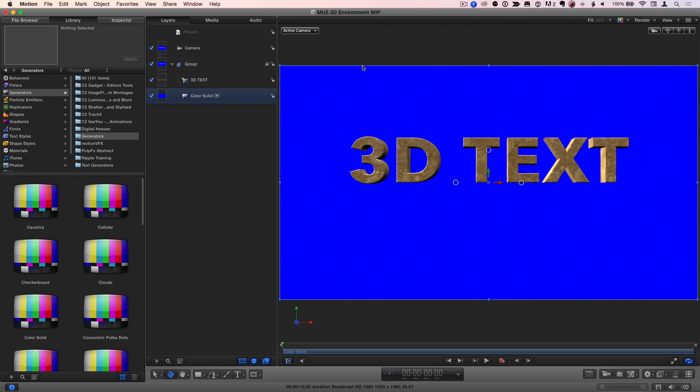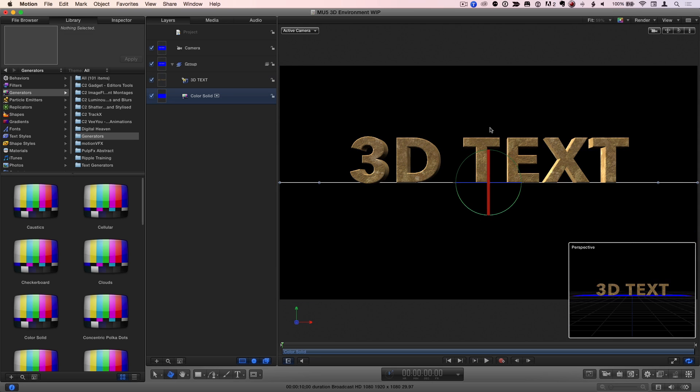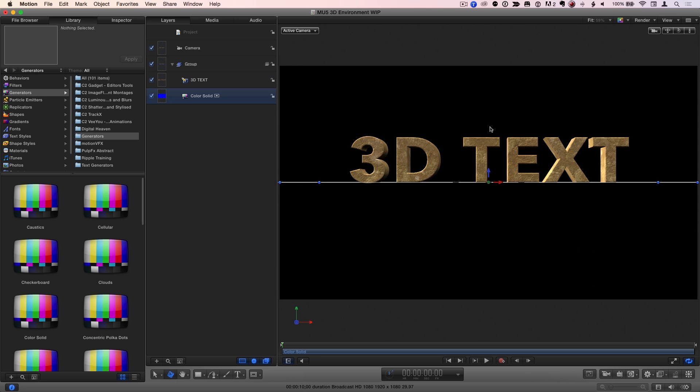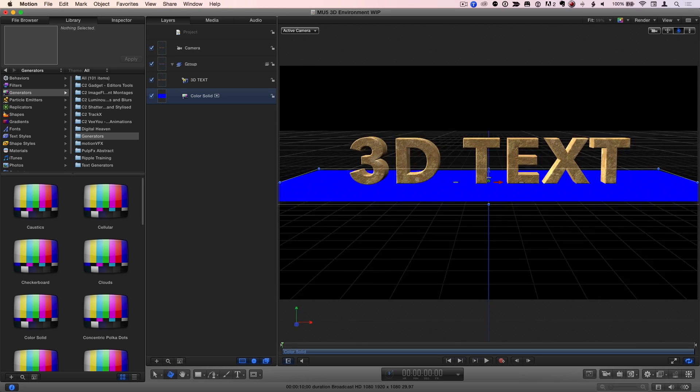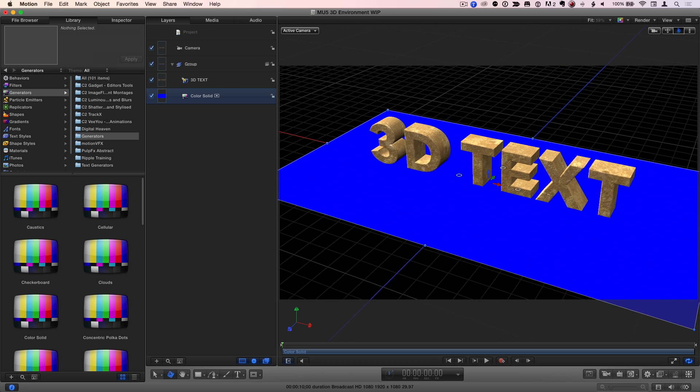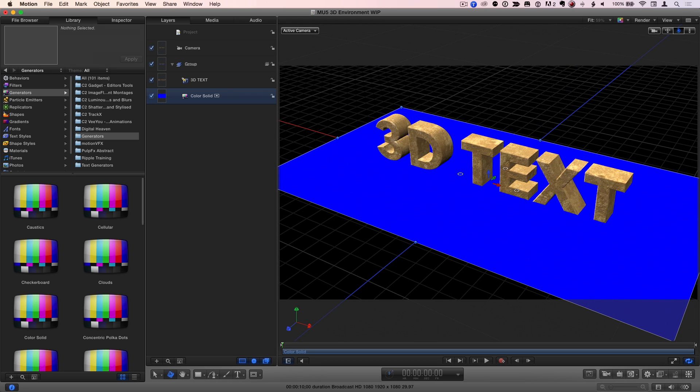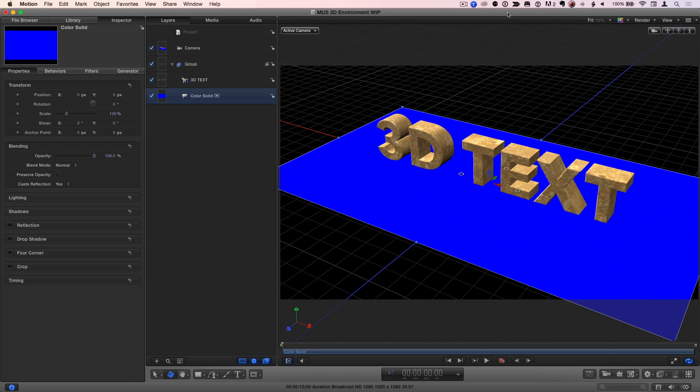So I'll hold down the Shift key and drag up on the top X-axis rotation handle to tilt the floor down, snapping to exactly 90 degrees. If I orbit the camera now, we see the text is sitting on our new floor. I'll press F1 for the Properties Inspector and change the scale to 500%.